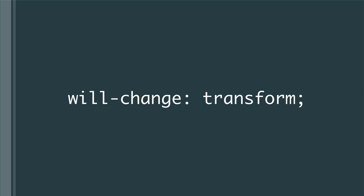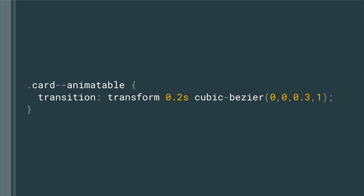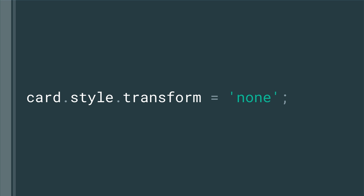Finally, we can make the element have its own compositor layer with will-change transform, which means the compositor and GPU can help us out with the animation. And then we switch on transitions on transforms and remove that invert transform that we applied.